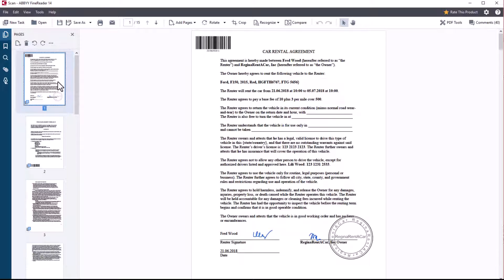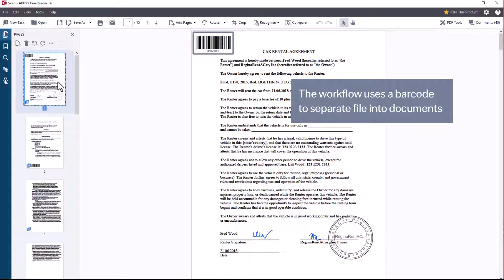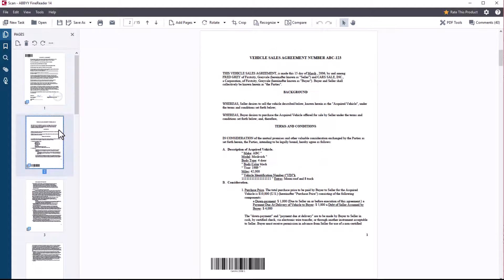The first page of each contract has a barcode. The program uses these barcodes to separate the file into several documents and then sorts the documents according to their barcode values.